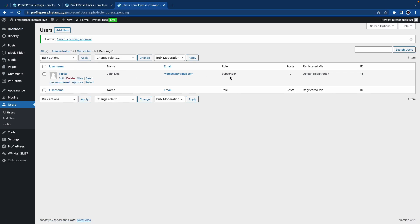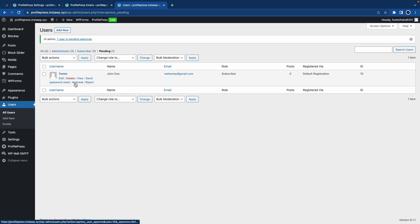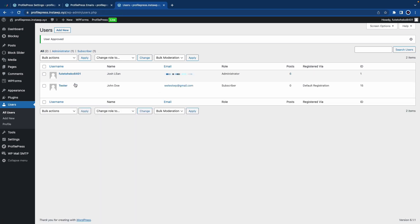On the left we have the options to approve or reject the user. We can reset their password. Now if I click on Approve, I'll be taken to a page where I can see all of the approved users. On this page I will still have moderation options.